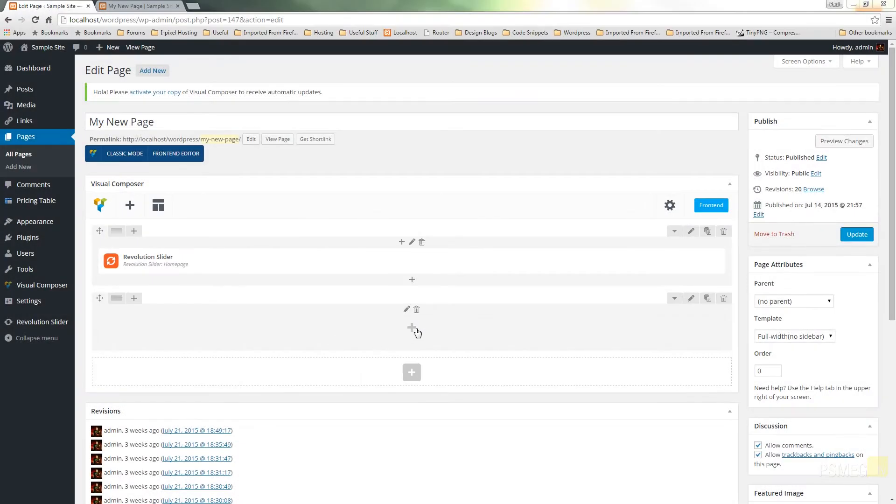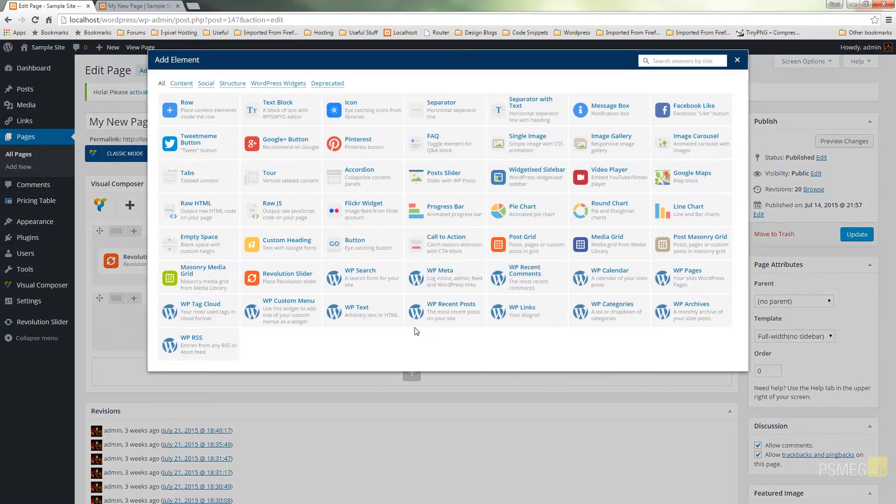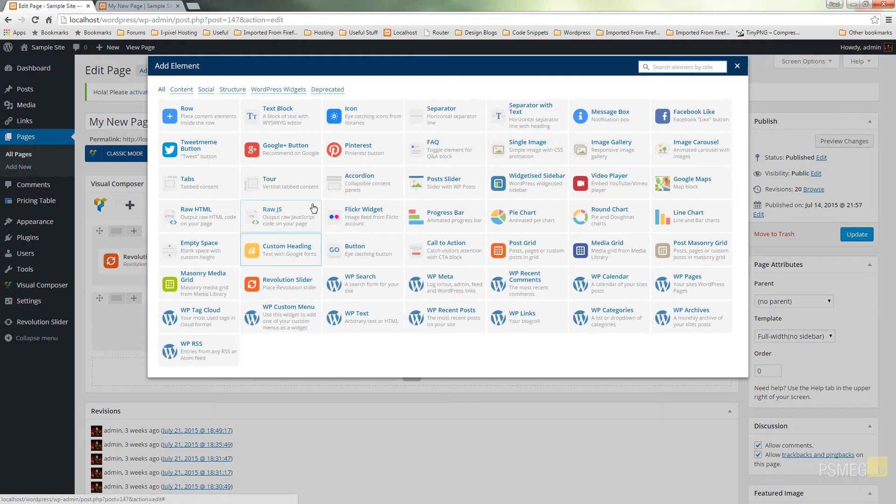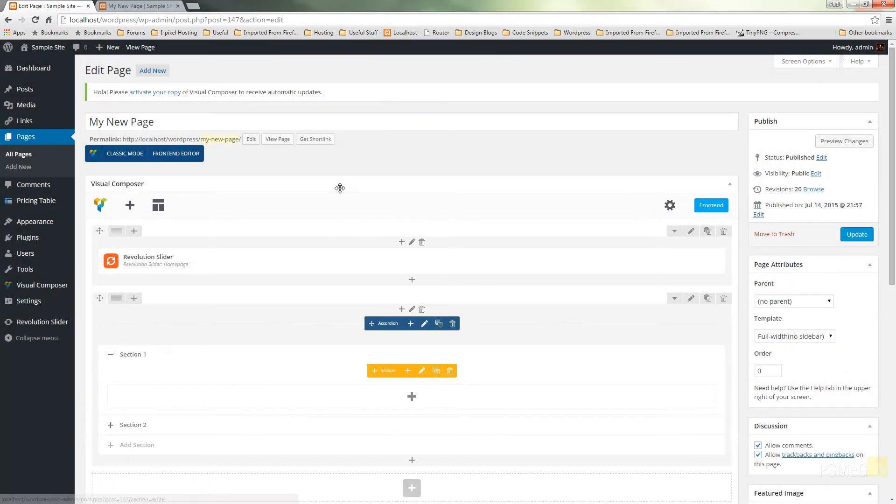So I've got my blank row already inserted, ready to put my new widget in. I'm going to click the plus like I've done before and we're just going to simply choose the accordion option.